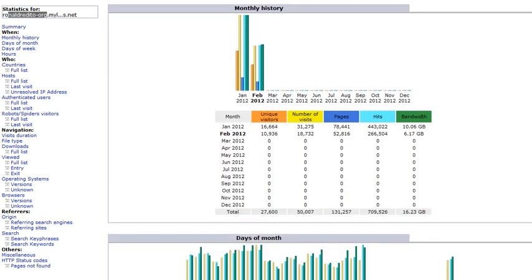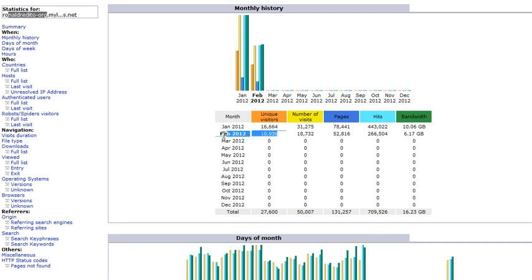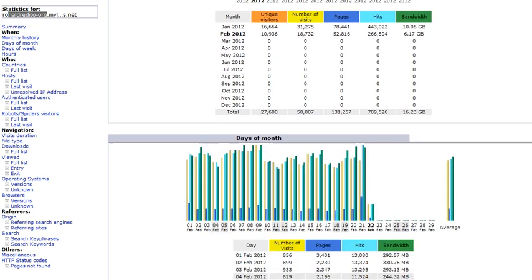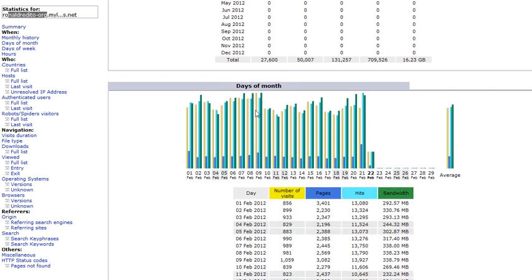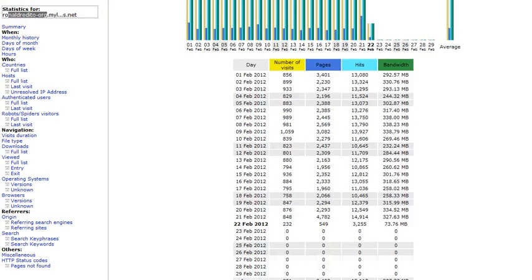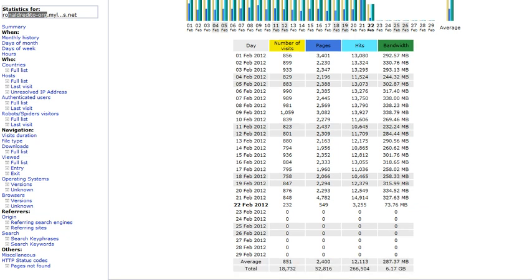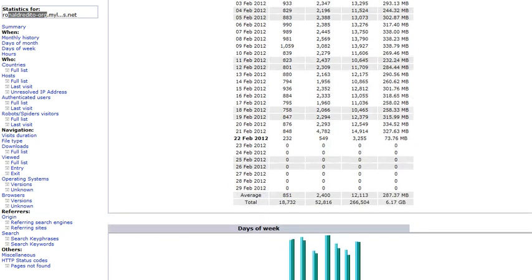So if we scroll down, you will see the monthly history. You can see the number of visitors per January. And the current month is here, 10,000. If we scroll down, you can see the graph on the number of visitors each day. So here is the specific breakdown of the number of visitors and the number of pages visited. The total average for February is 851 per day.